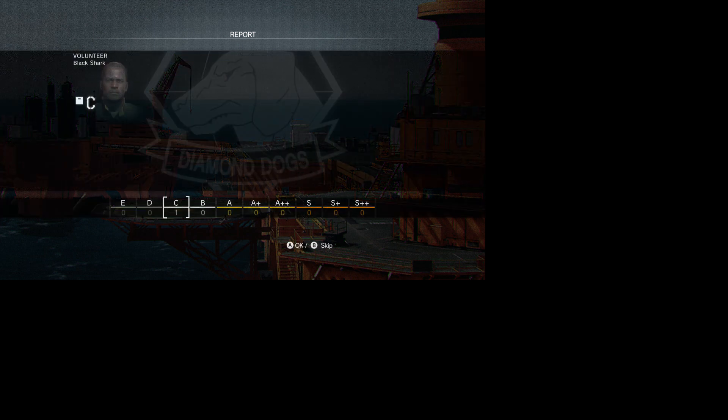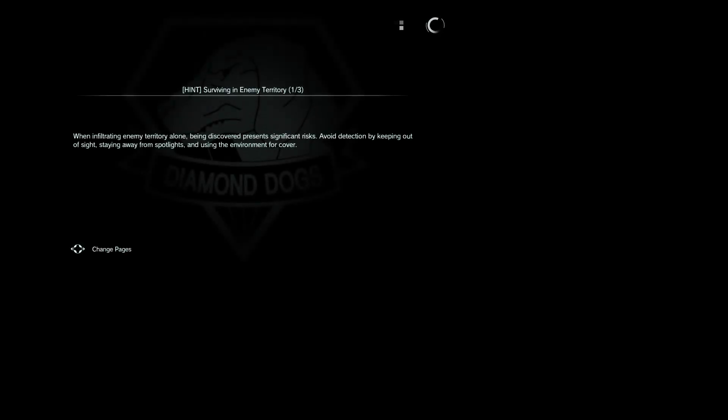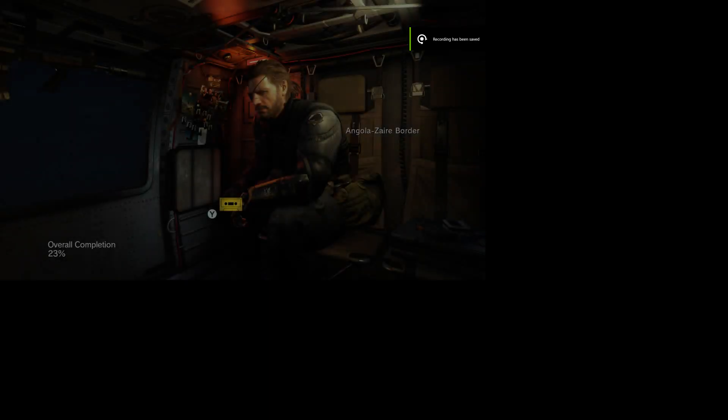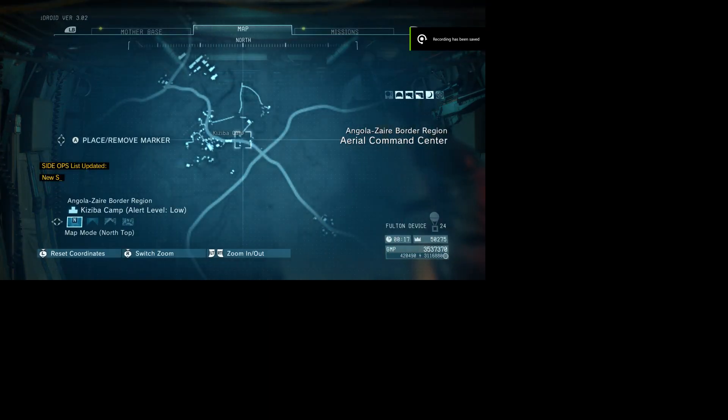This is C-4. I'm stationed at L.B. Handing altitude. Side Ops list updated.